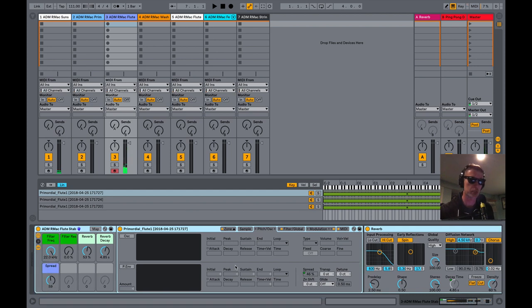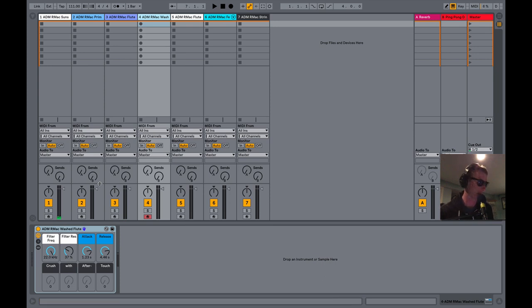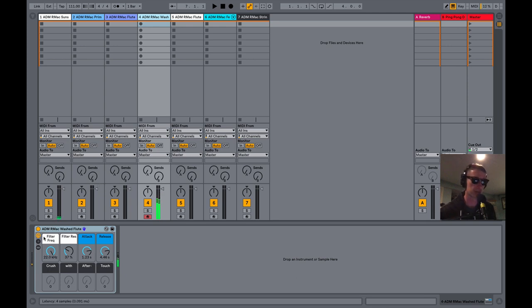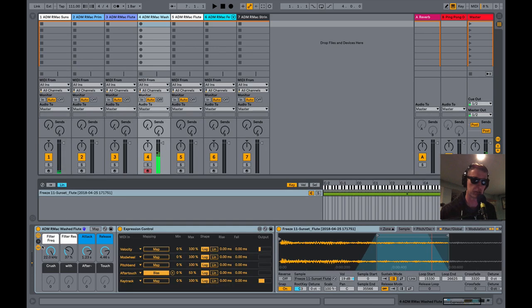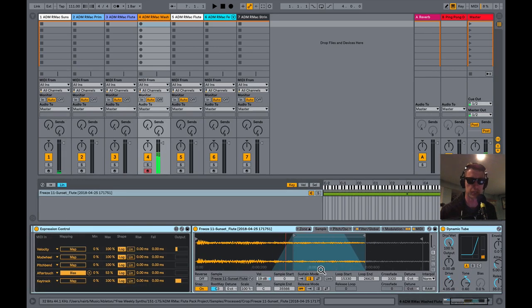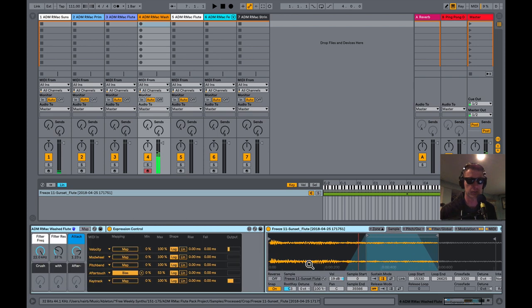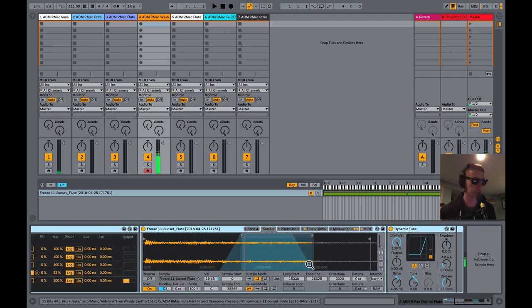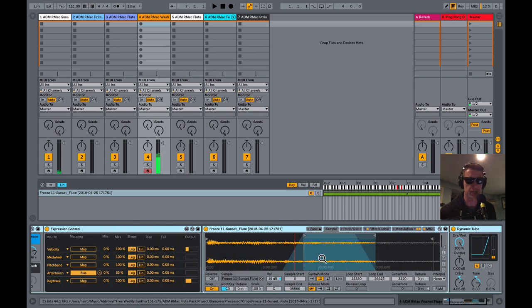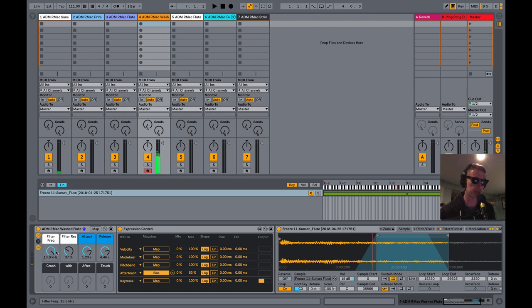So let's move on to the next one. This is called Wash Flute, Washed Flute and you will kind of hear why in a second. Now what I've got here is a short loop of a flute part here and it's going through, there is a Dynamic Tube and it's filtered down. Filter if you want. You got a control of your attack and release.